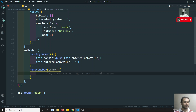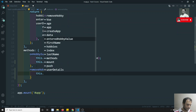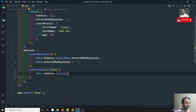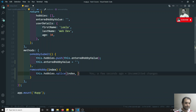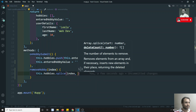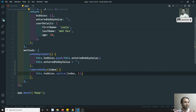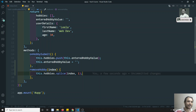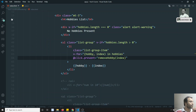In the methods, I write `removeHobby(index)`. To delete an item from the array we use the splice method: `this.hobbies.splice(index, 1)`. The splice takes the index position and the count of items to remove. Splice will change the hobbies array directly, whereas slice will not change the original array — it only extracts and returns the element. That is the key difference between splice and slice.